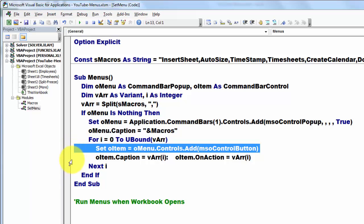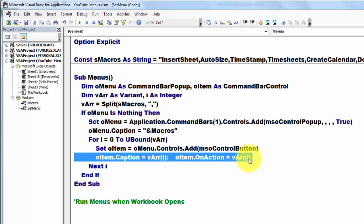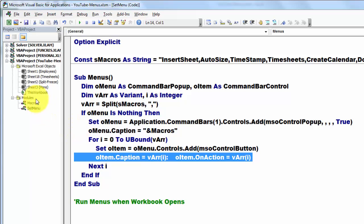Add a control. Give it a name of that macro, vArray i. On action, do run that vArray macro. Then we run these menus from workbook opens.